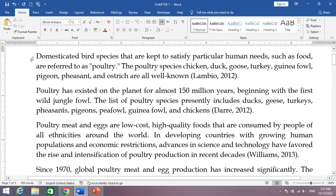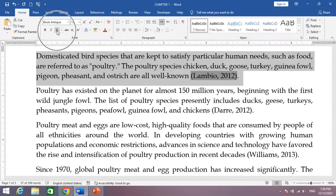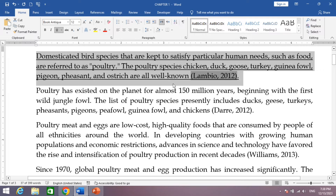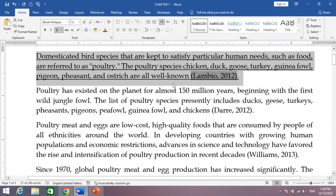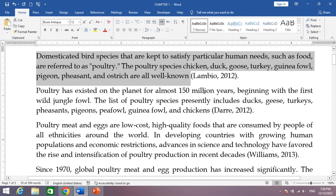If we underline the text by selecting it and then clicking on the U button or by pressing Ctrl+U, you will see the whole text including the spaces will be underlined. But how do we underline only the words but not the spaces?